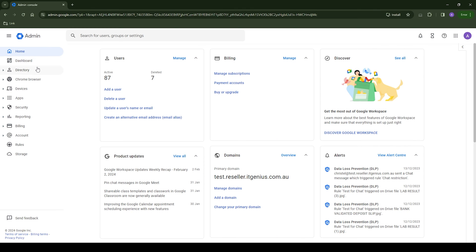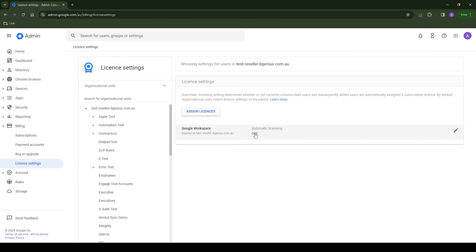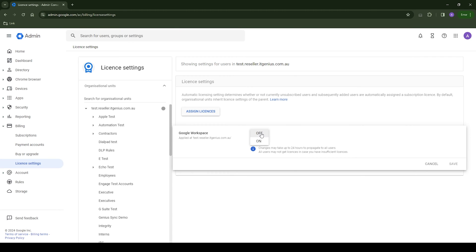Now once we're logged into our admin panel, we're going to go to the billing section, and then to license management. We're looking for the setting for auto assign licenses, and we actually want to switch that setting off.